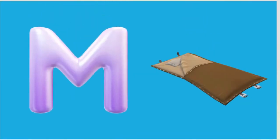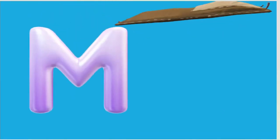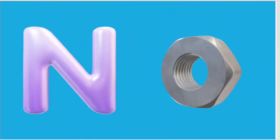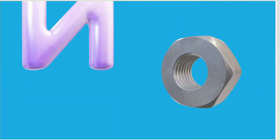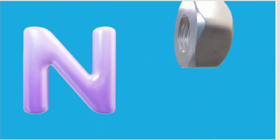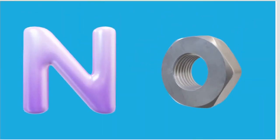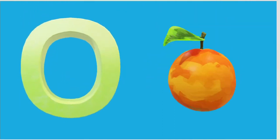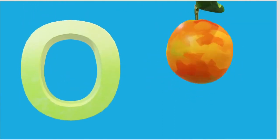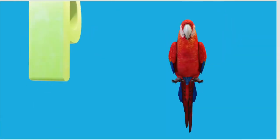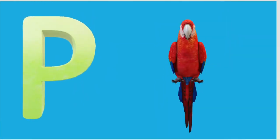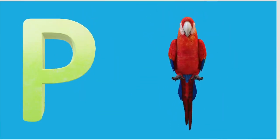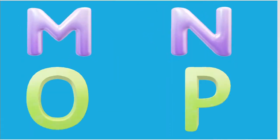M is for Mat, M-M-Mat. N is for Net, N-N-Net. O is for Orange, O-O-Orange. P is for Pet, P-P-Pet.